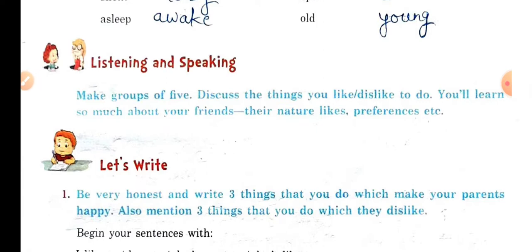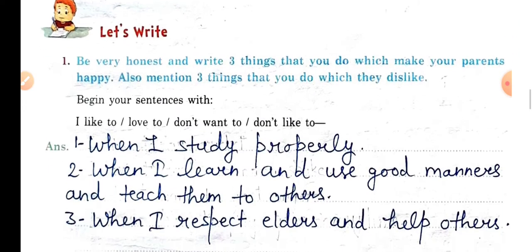Now for Listening and Speaking Skills: make a group of 5 and discuss the things you like or dislike to do. Share those things with your group so you will learn so much about your friends — their nature, likes, and preferences.